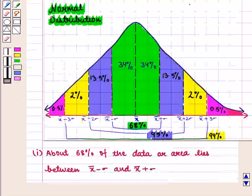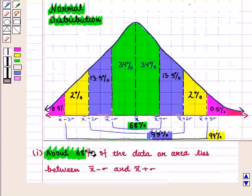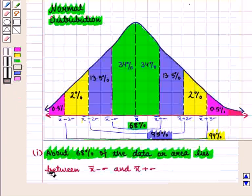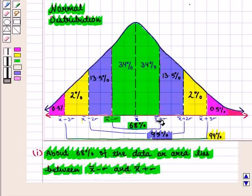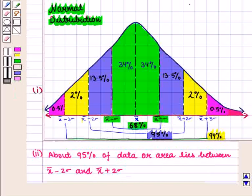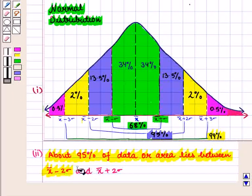We know that in normal distribution, about 68% of the data or area lies between X-bar minus sigma and X-bar plus sigma. About 95% of data or area lies between X-bar minus 2 sigma and X-bar plus 2 sigma.